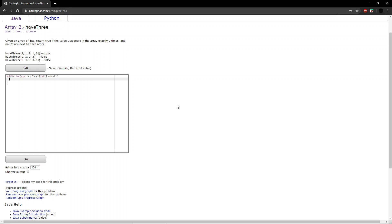The question asks, given an array of ints, return true if the value 3 appears in the array exactly 3 times and no 3's are next to each other.